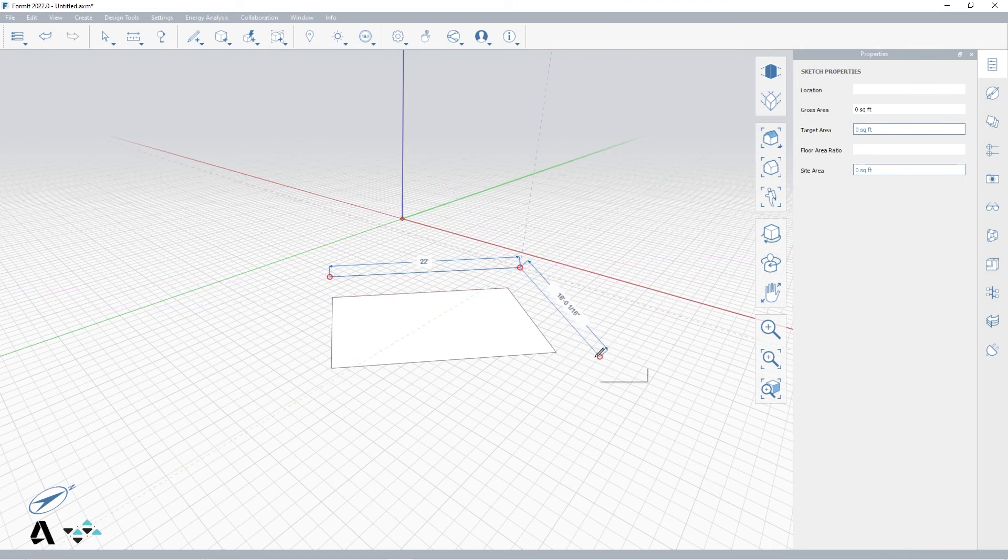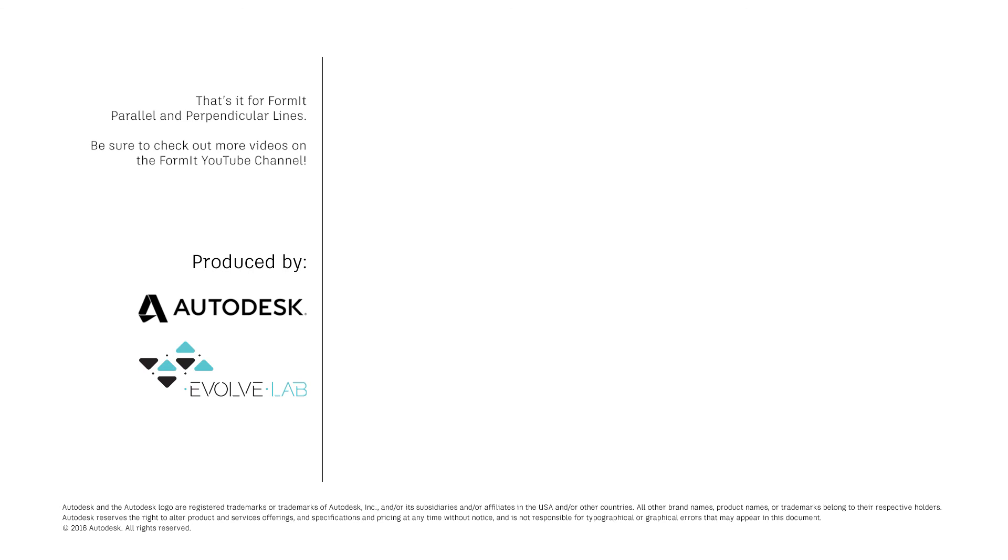That's it for Formit, parallel, and perpendicular lines. Be sure to check out more videos on the Formit YouTube channel.